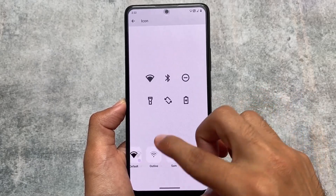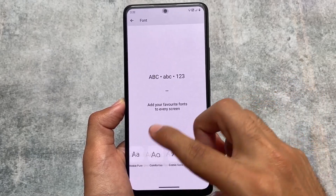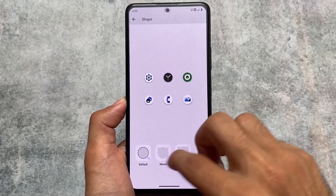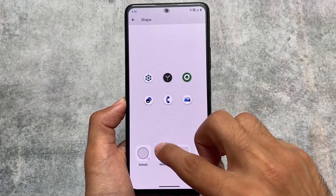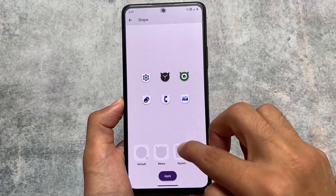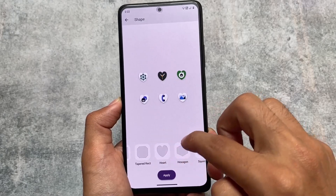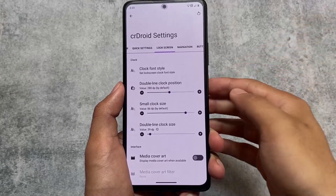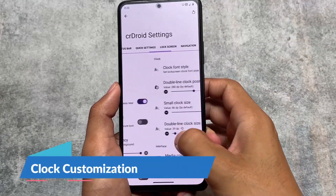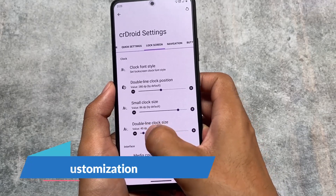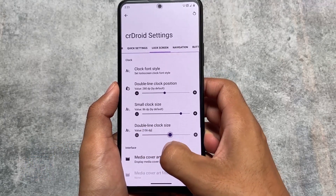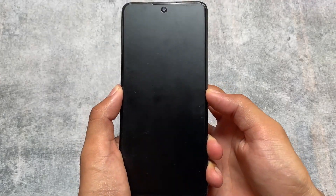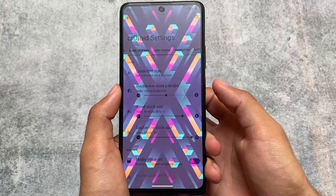You can see some icon customizations and font customizations. CRDroid is one of those custom ROMs that includes a lot of customizations. We have Spark OS, Evolution X OS, and many custom ROMs, but if you need an AOSP feel or basically the same as Lineage OS but with a lot of customizations, CRDroid is great. Also on the lock screen, we now have customizations related to double line clock size.